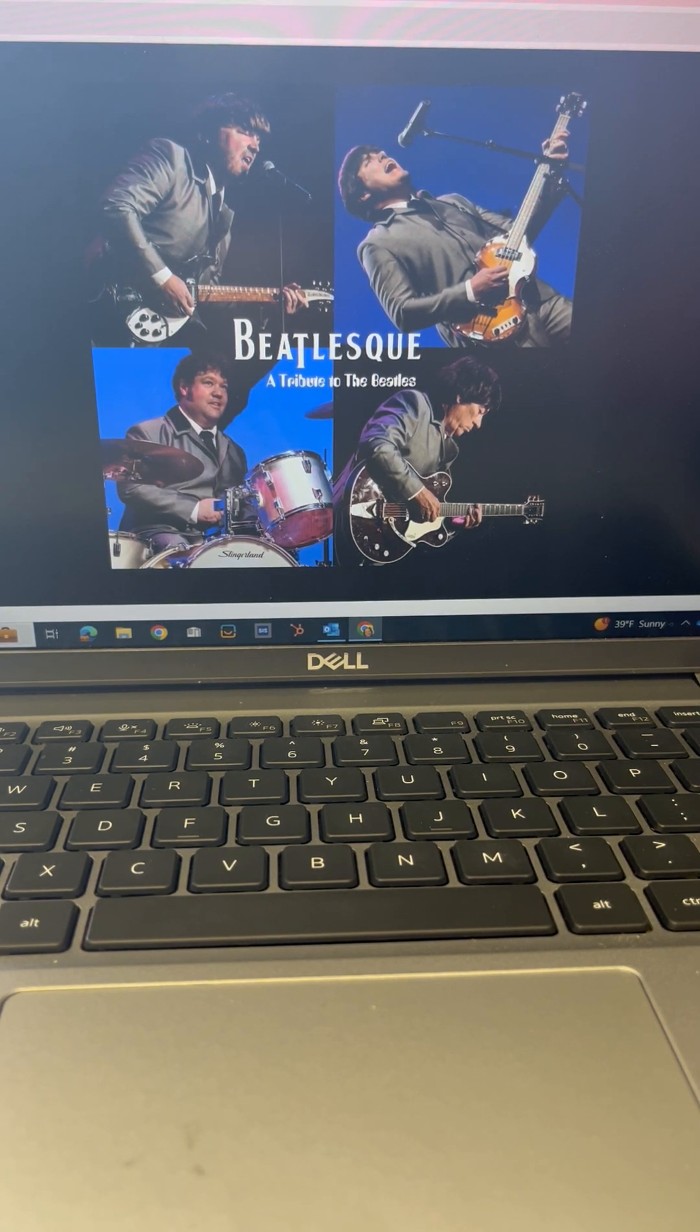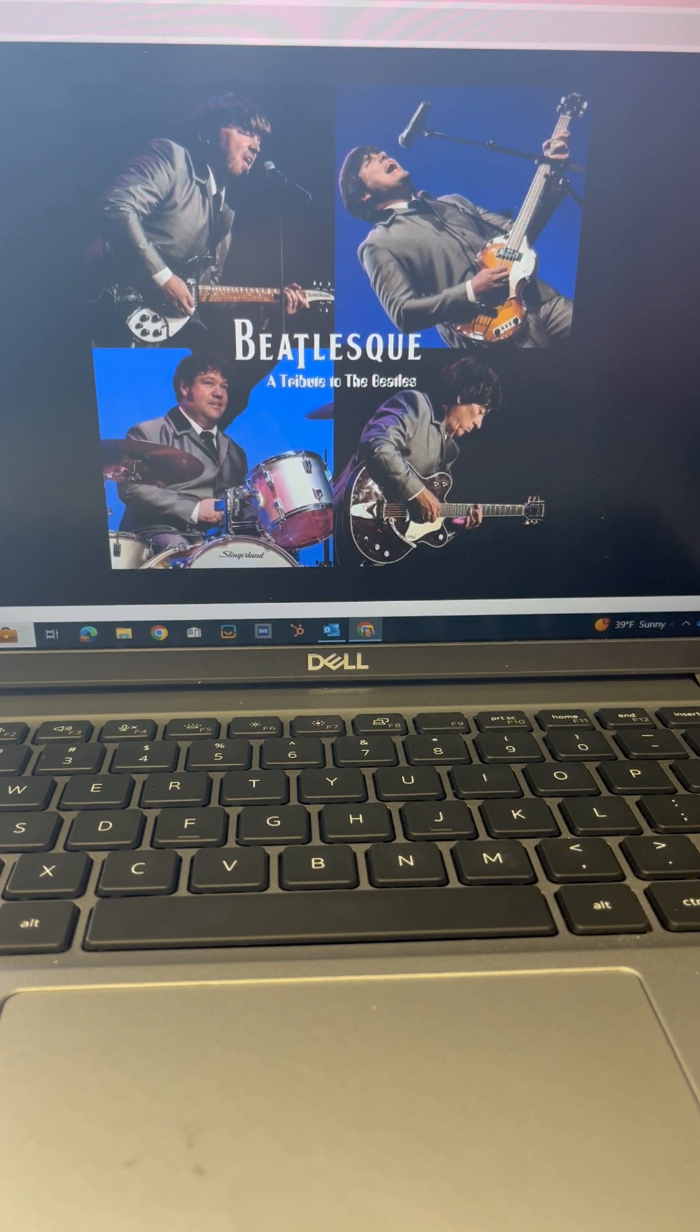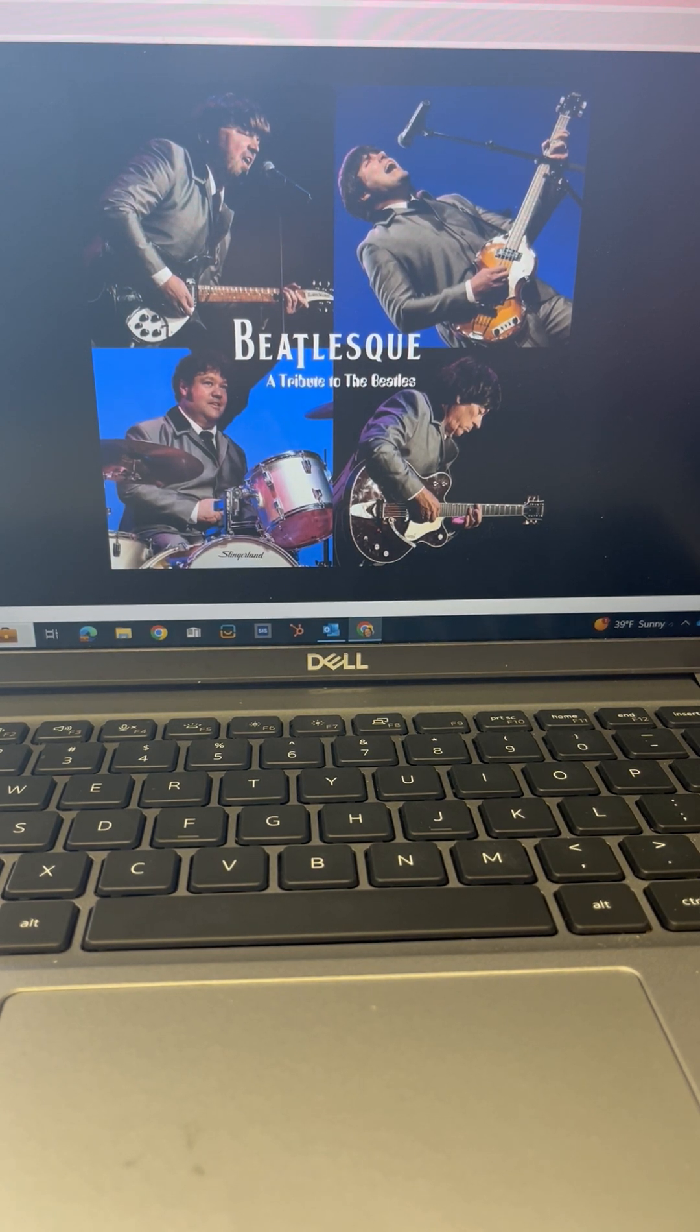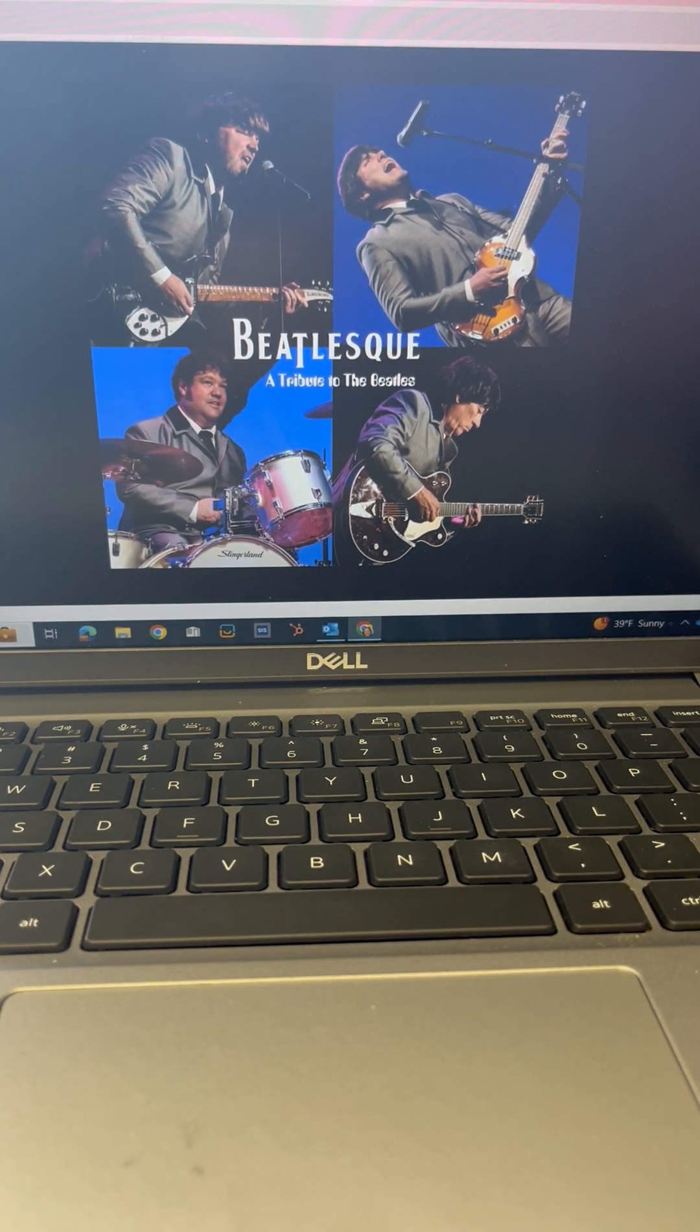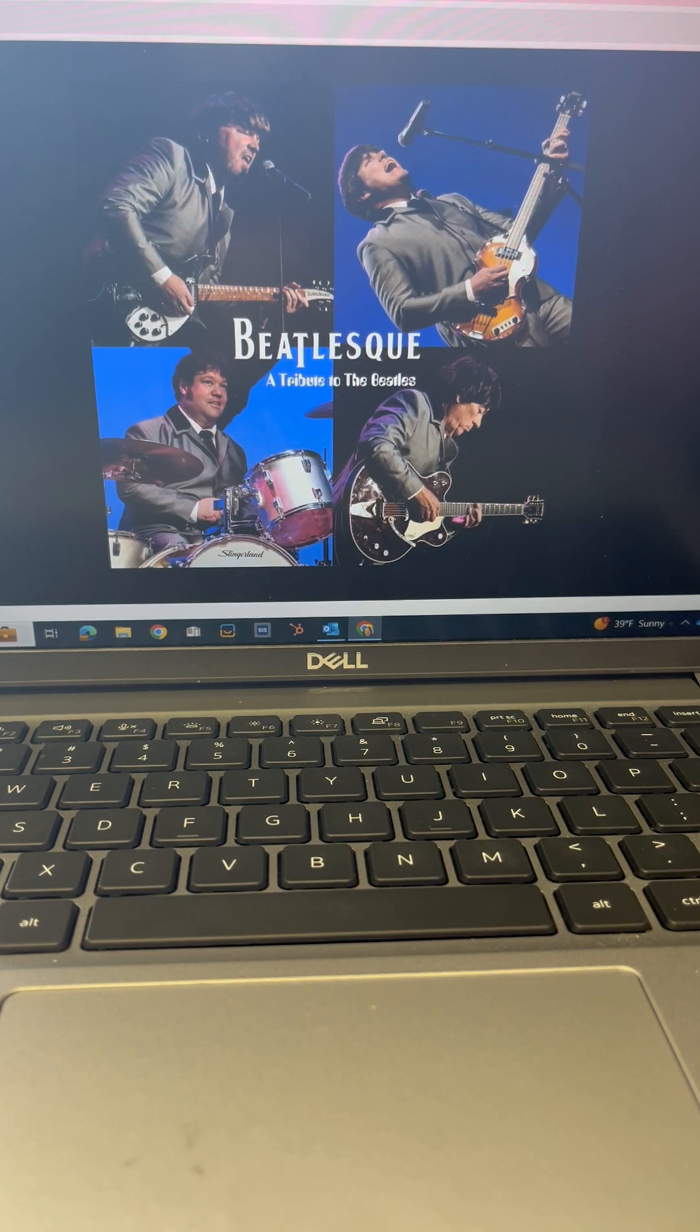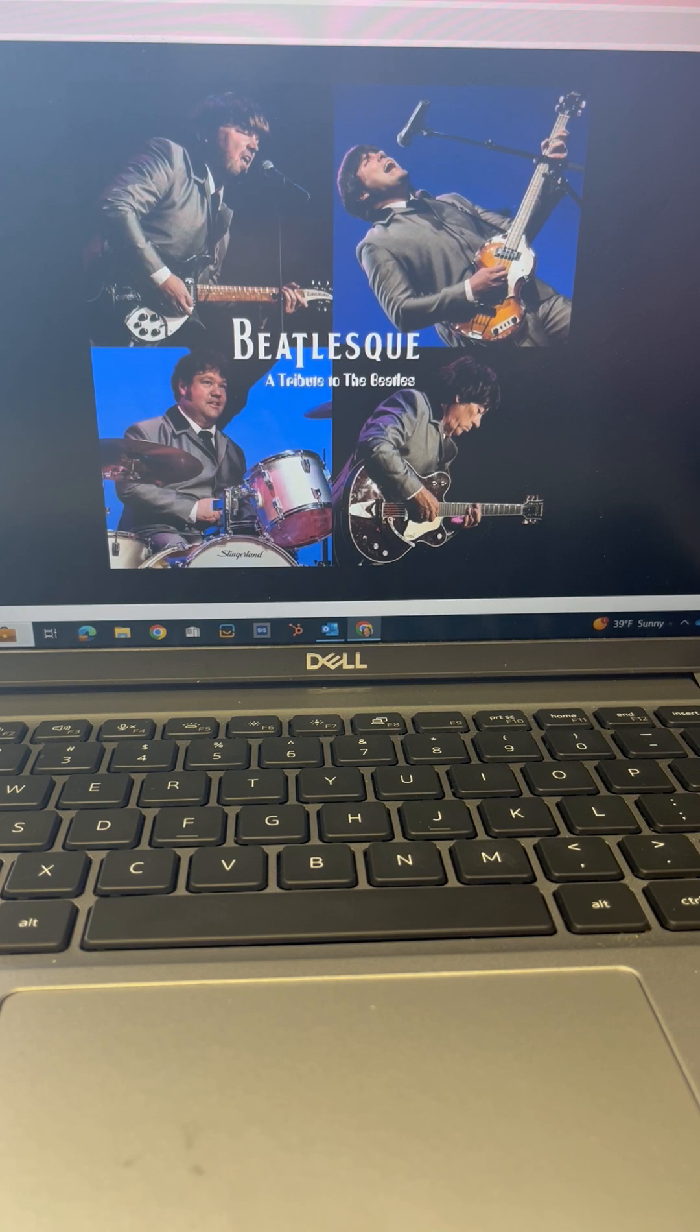So it's how many in the band? Four of us. It's four of you. True to four. Yeah, all males. Yes.